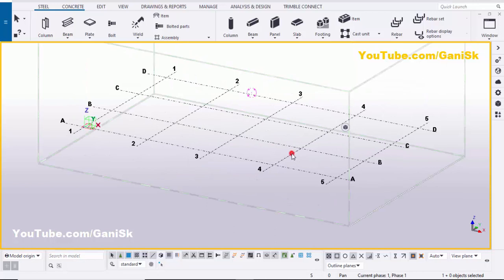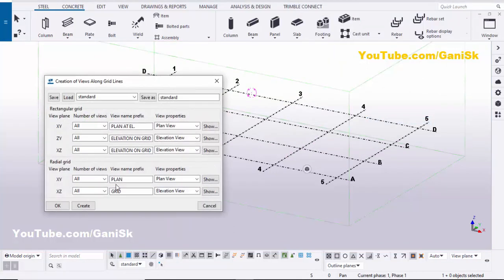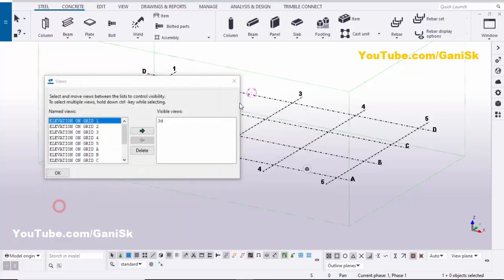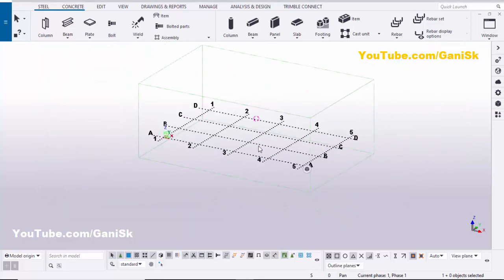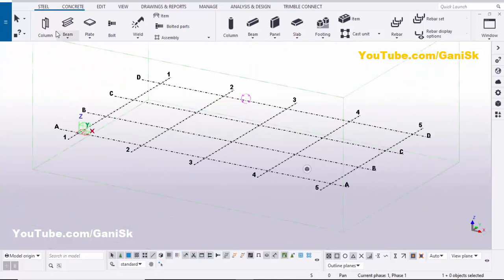Now we're going to create views. Click on the grid, right-click on mouse, select 'Create views along red lines', then click on 'Create', click OK, and close this window.